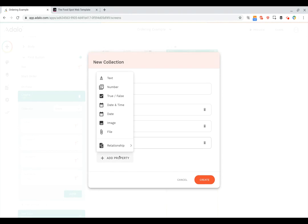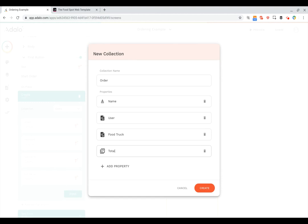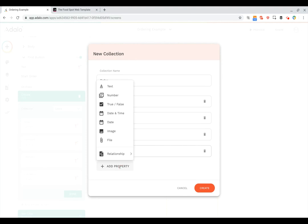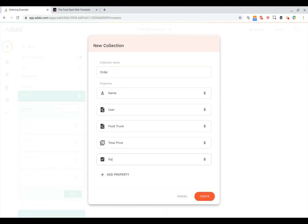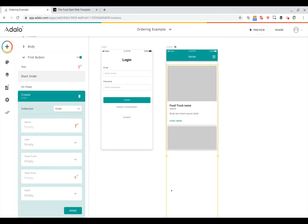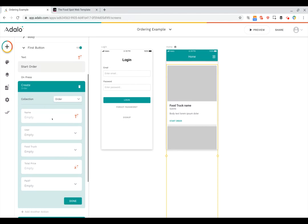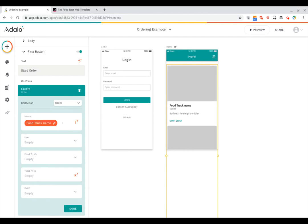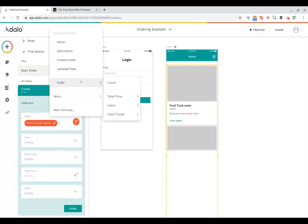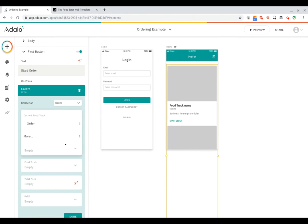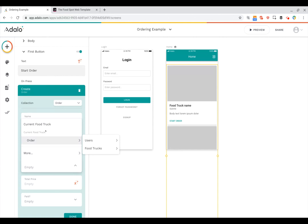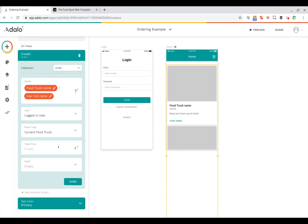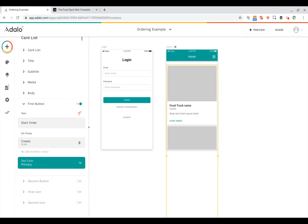We're going to give it a number field which is going to be the total price. And then we will also give this a true/false field for whether or not the order has been paid. So now when the user clicks 'Start Order', we're going to create a new order in our orders collection. The name can be the name of the current food truck and the name of the logged-in user. The user will be the logged-in user, the food truck will be the current food truck, and the total price and paid fields will be left empty for now.